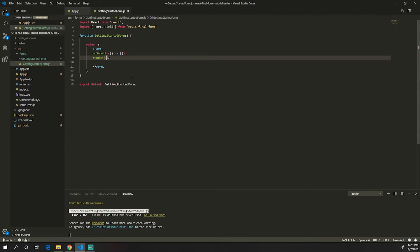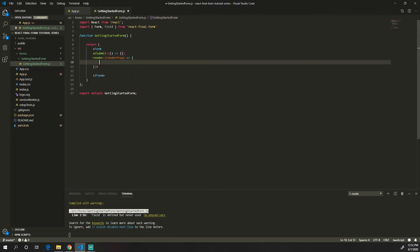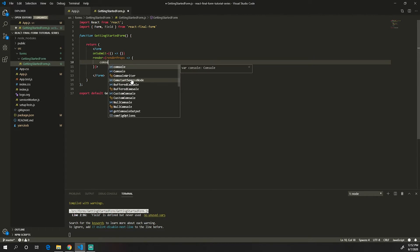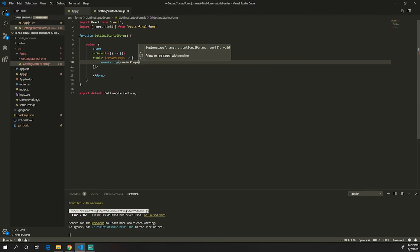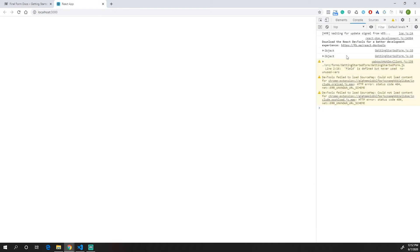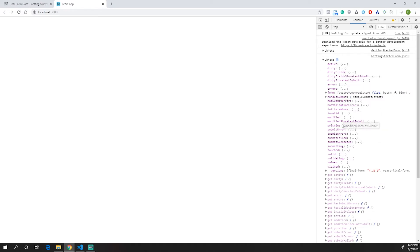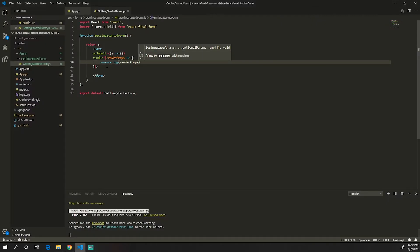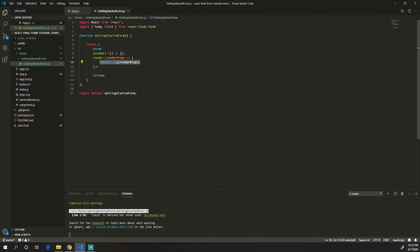The render prop is where we're going to have all of the fields from our form. The render prop takes a function with the render props parameters. Right now if we try to console log the render props, we will see all of the functions that React Final Form has for us. If we go to the console in the browser, we can see all of the functionality available.